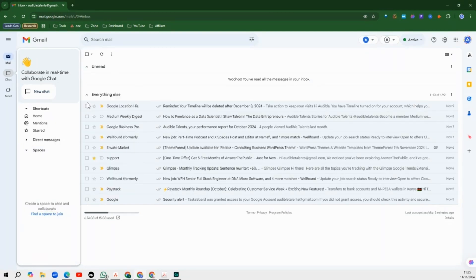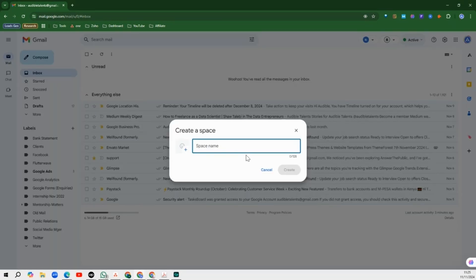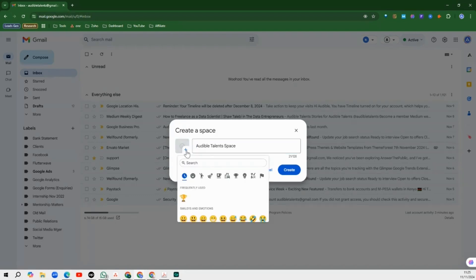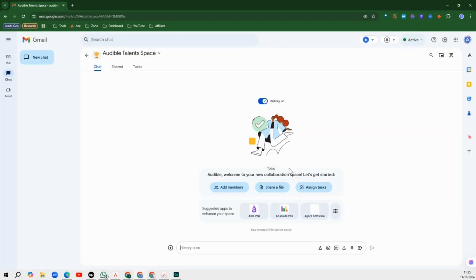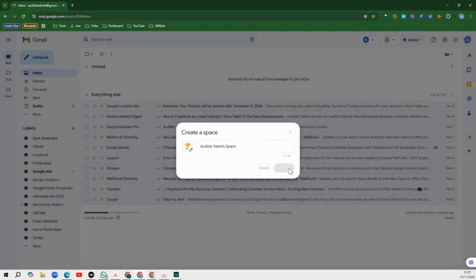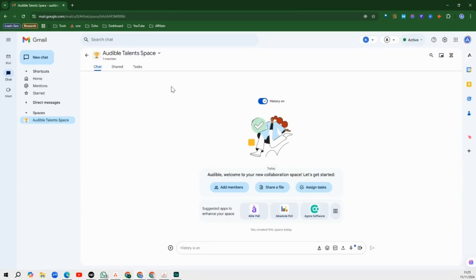So we click on create a space and we give our space a name. You can actually add an emoji here just to make things interesting. I'm going to add this trophy emoji and we're going to create the space.